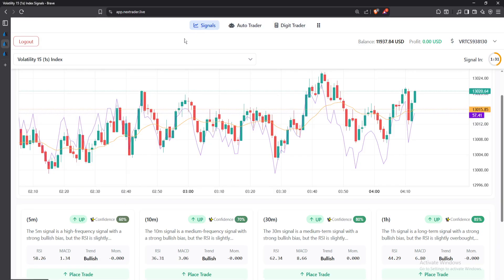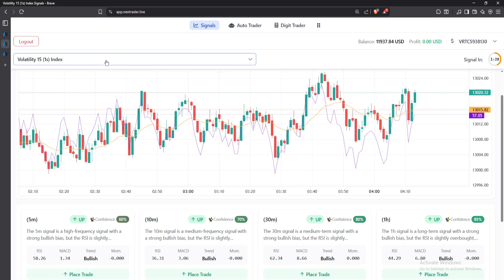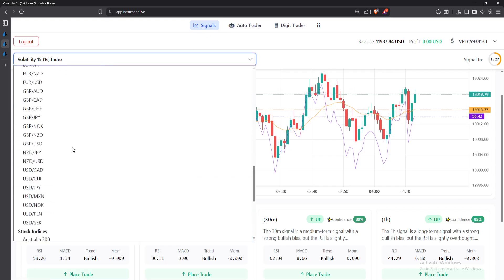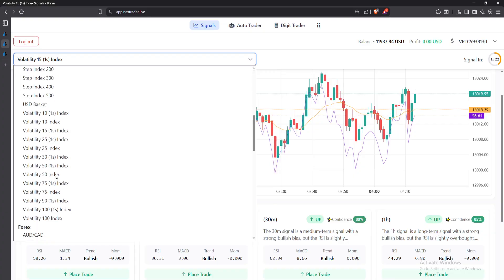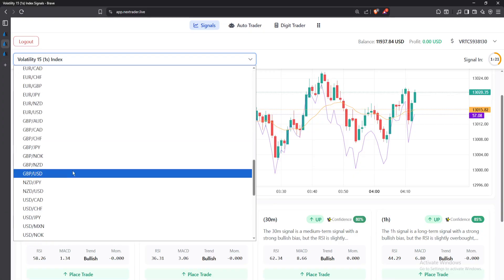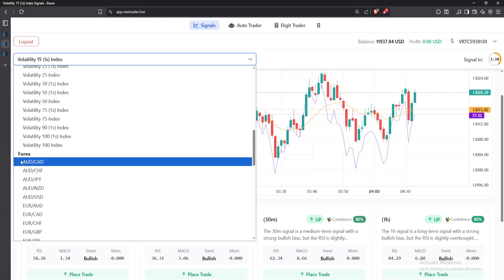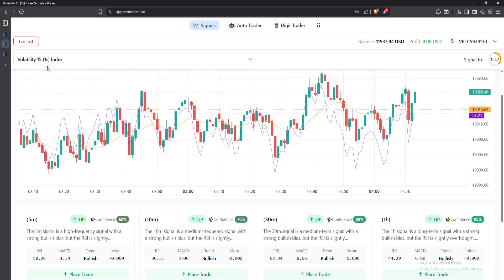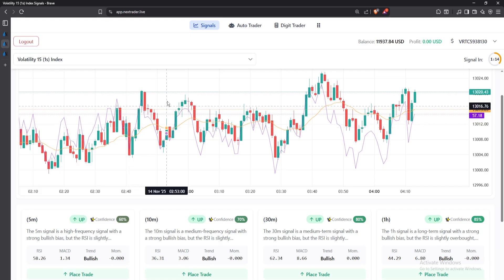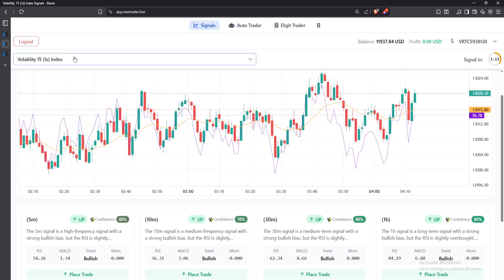Apart from the Signals section, you have this part here where you can select any particular market you want. It can be the cryptocurrencies market, it can be the derived market, it can be the forex market — you can come and select any. Currently I've selected Volatility 15 1s of the derived market.